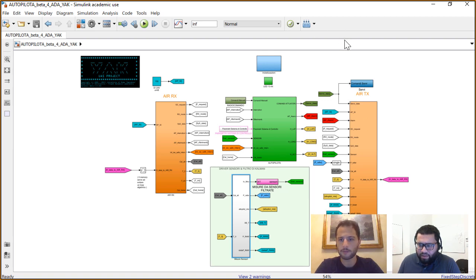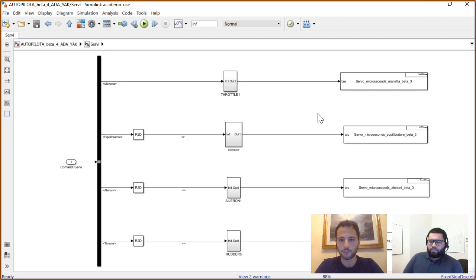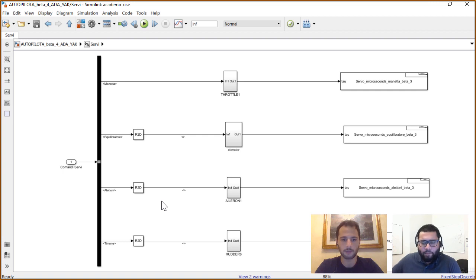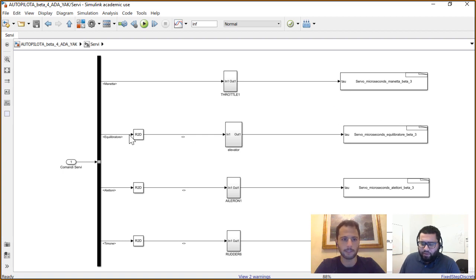The autopilot concludes in a block that converts the data computed by the autopilot into signals sent to the servo motors. The autopilot logic works with angles in degrees — it generates angles of rotation for the control surfaces. Since we're using servo motors, we have to convert this information into a PWM signal. We used a MATLAB S-function block to convert the angle data into a PWM signal time duration.